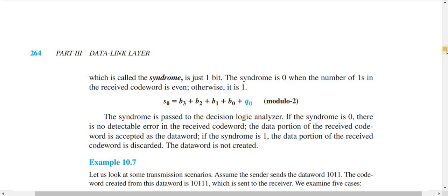If the syndrome value is 0, it means the number of ones in the received code word is even — consistent with even parity — so no error is assumed. If the syndrome value is 1, it means the number of ones in the received code word is odd, which indicates an error has occurred, since the sender was maintaining even parity and the checker finds the count of ones is now odd.